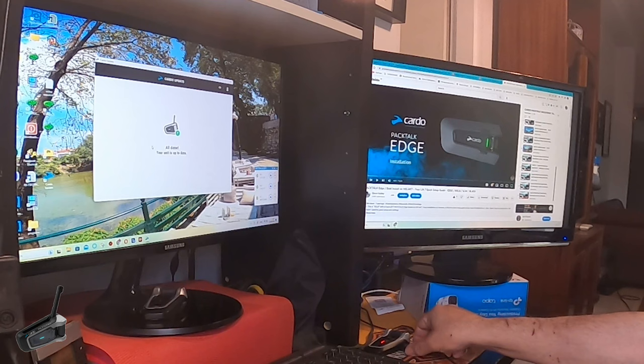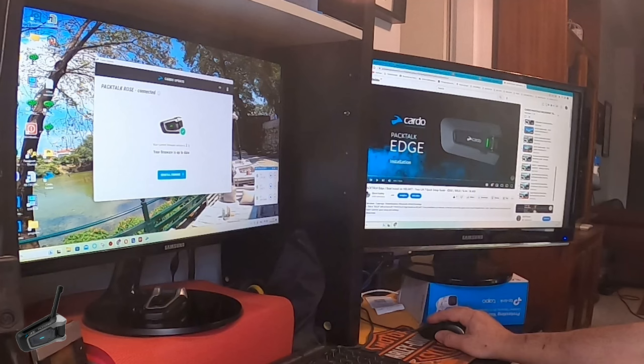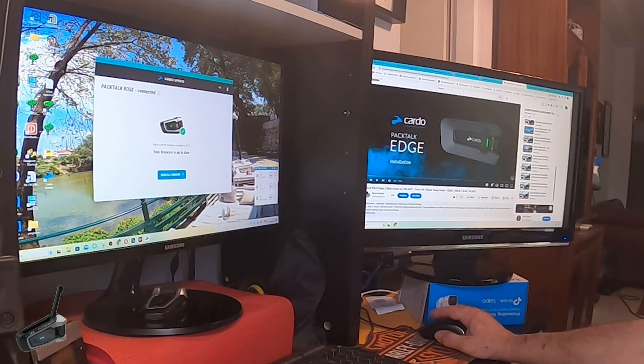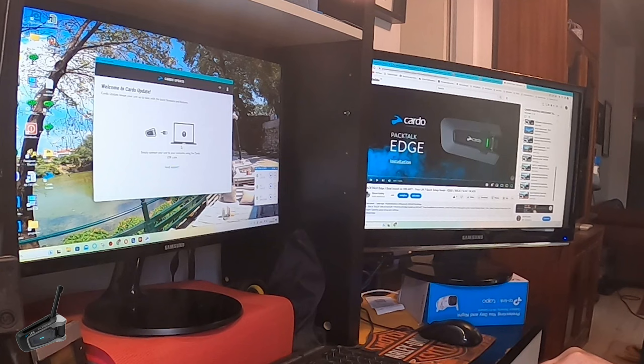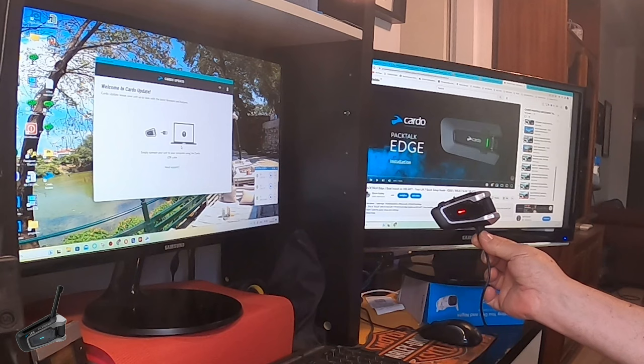All done. Your unit is up to date. Connected - your current firmware version is 5.11. I thought I was going to go up to like 0.19 or something. Let me do another test just in case if there is something newer in there.